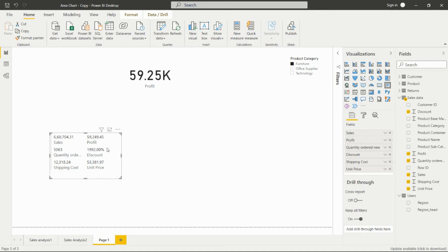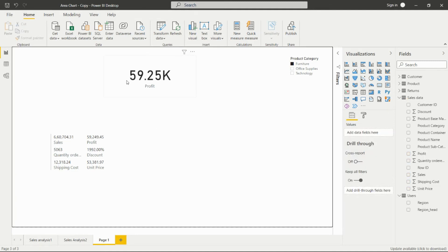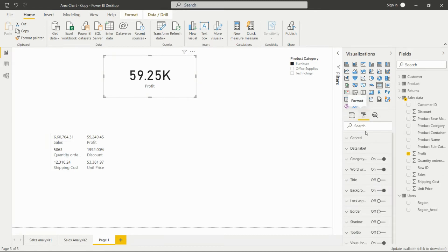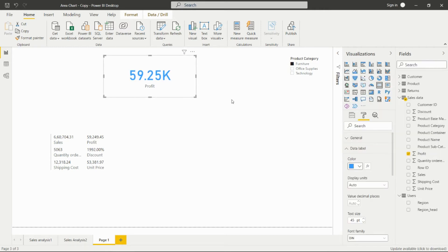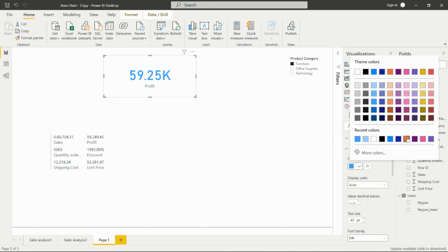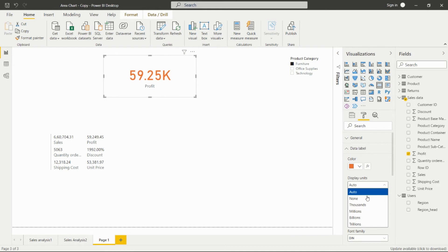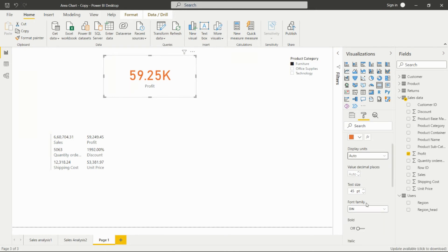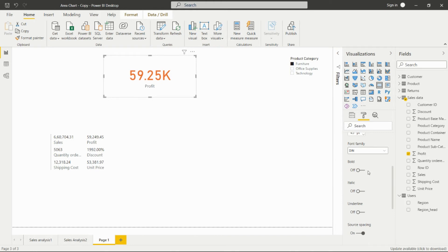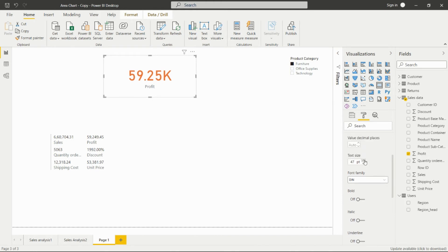In the formatting options, we can change the color of the data label. We can set the display unit — if we don't want any unit, set it to none; if we want thousands, millions, or billions, we can set those. Auto will automatically pick the appropriate unit. We can also increase the font size of that particular label.